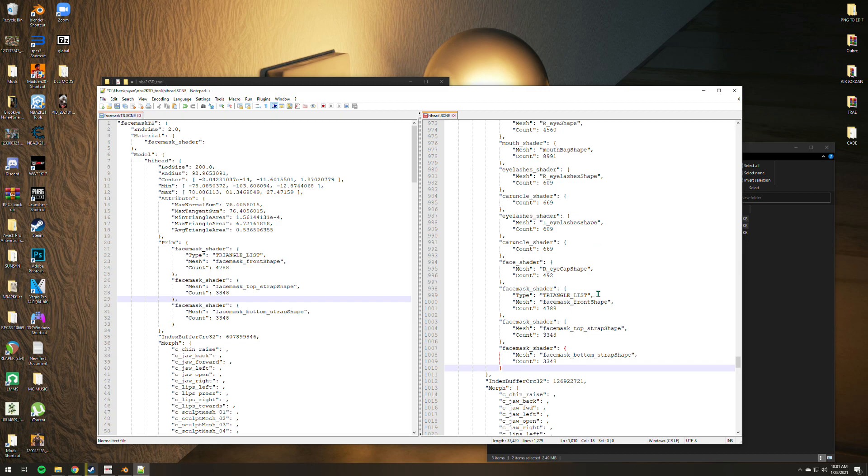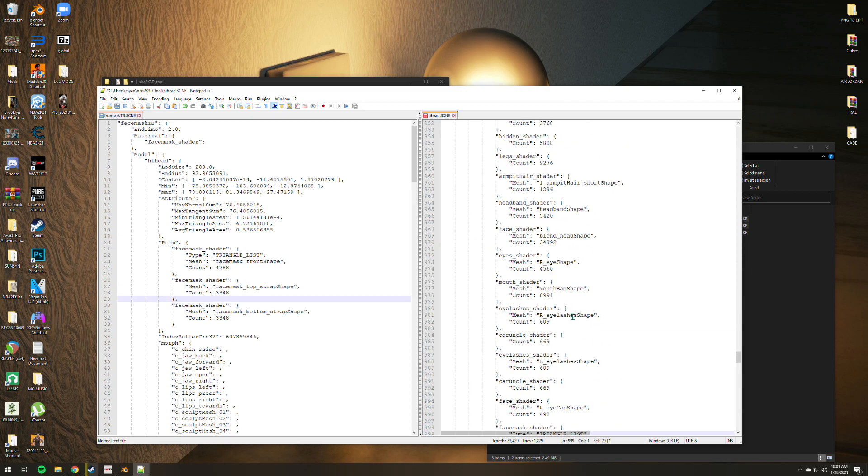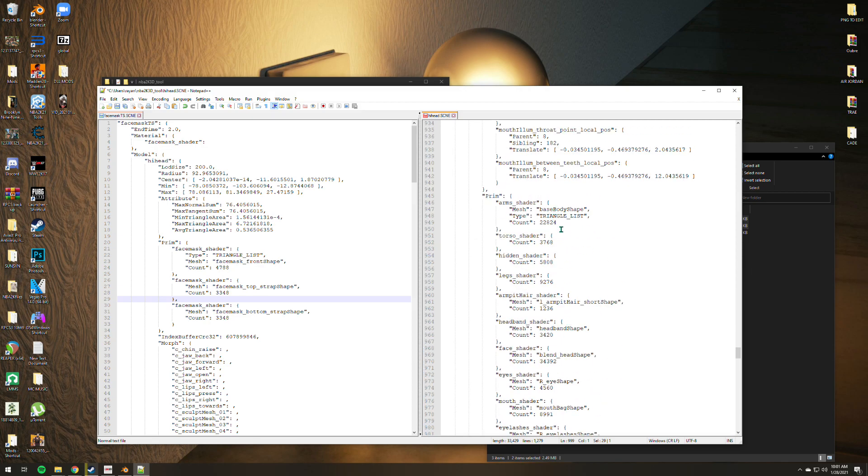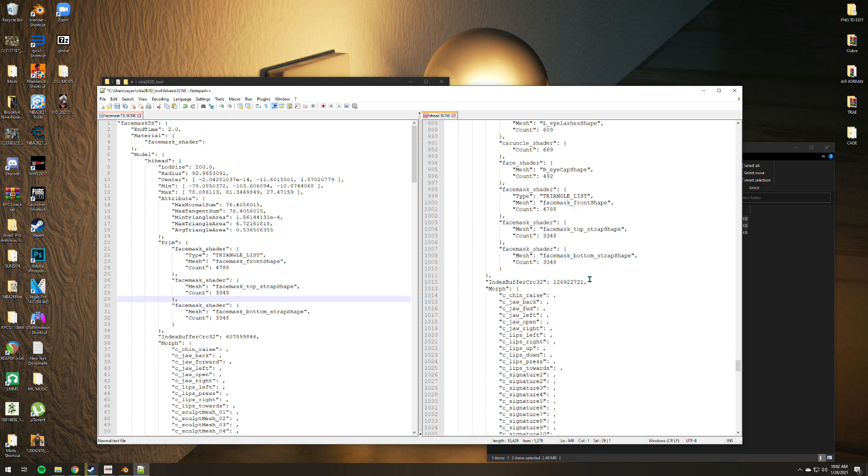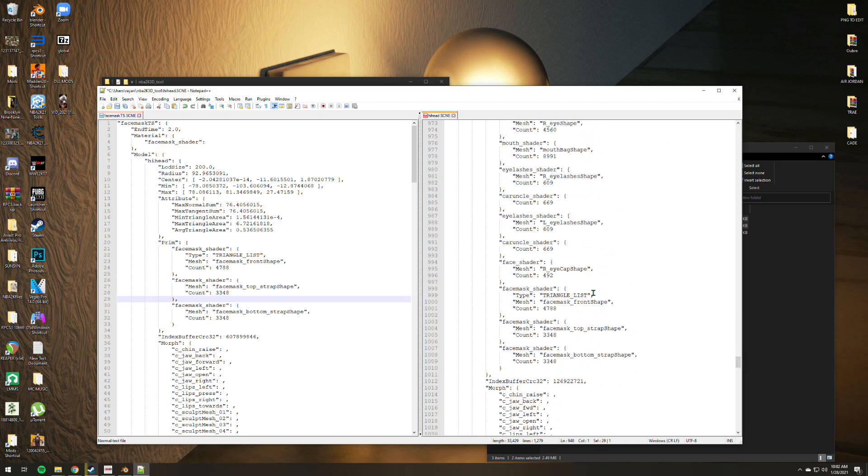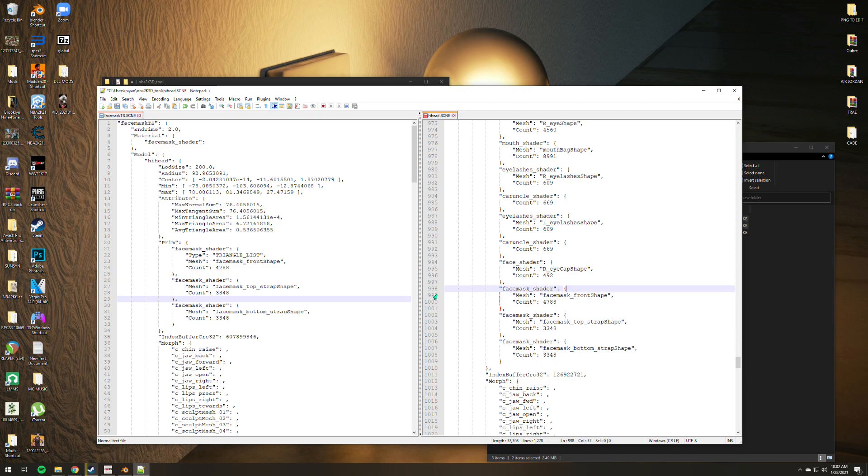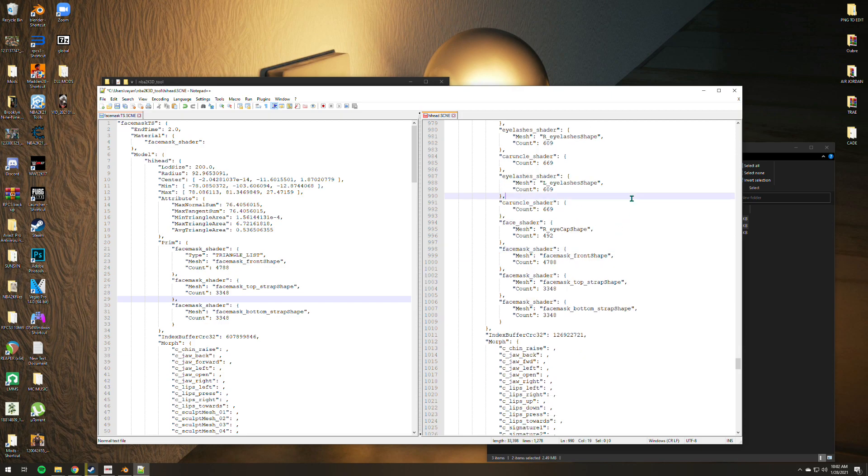As you can see, this triangle list is already redundant. You will see it in the upper part of the prim section, so we just need to delete it. Just delete that whole line and you are good to go. Press Ctrl+S to save the commands.